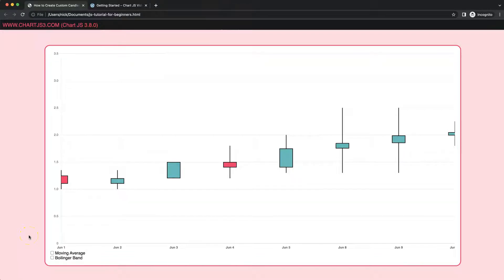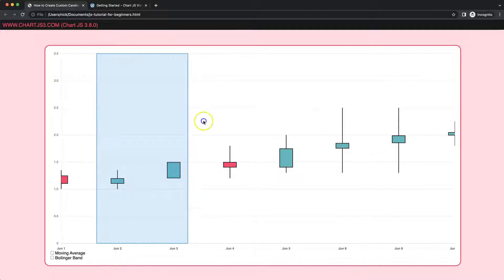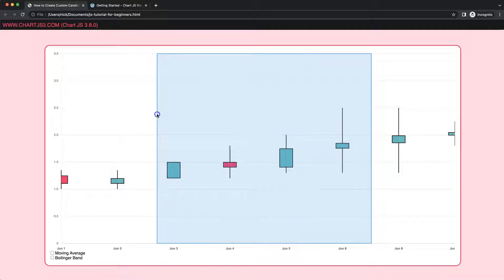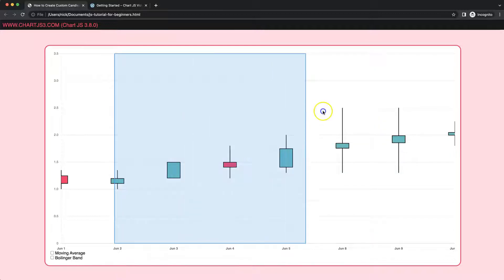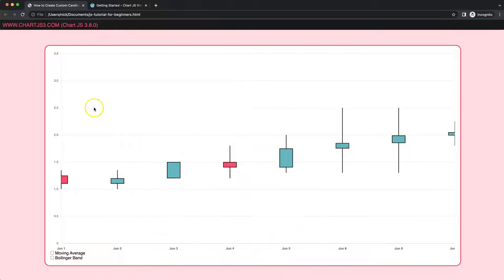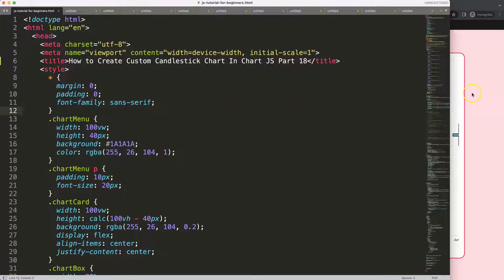In this video, which is part 18 of how to create our custom candlestick chart in Chart.js, we're going to work on creating this zoom box, or at least a starting point. In the previous video we already have a starting point, and now we can start to create the dragging box. Eventually when we select this it should zoom, but first we're going to work on this zoom box.